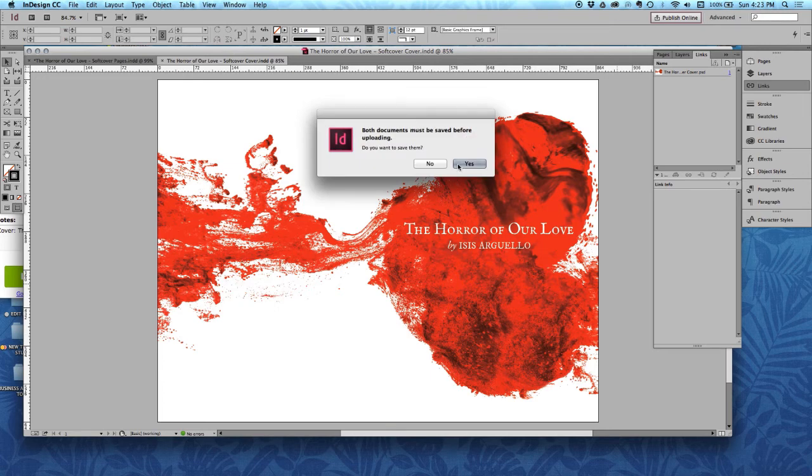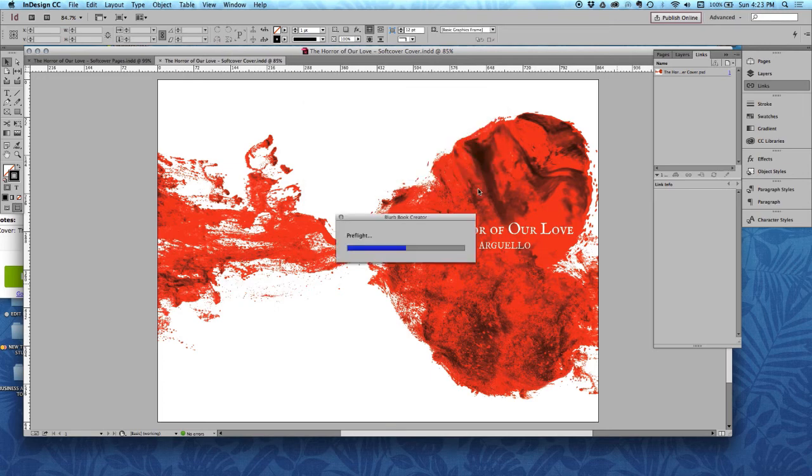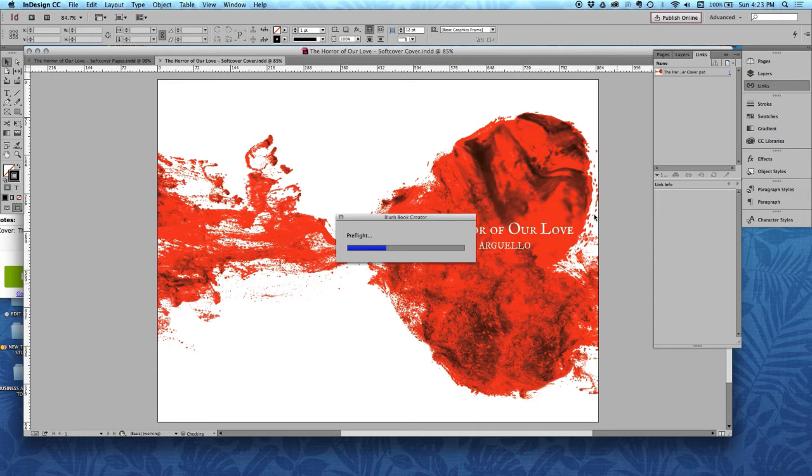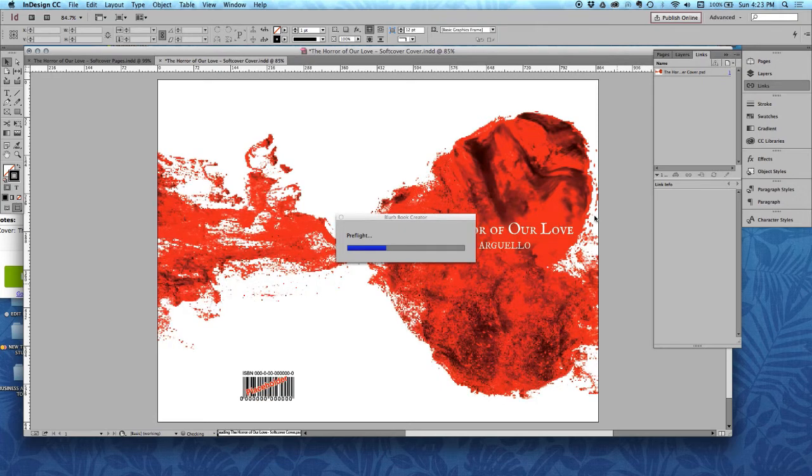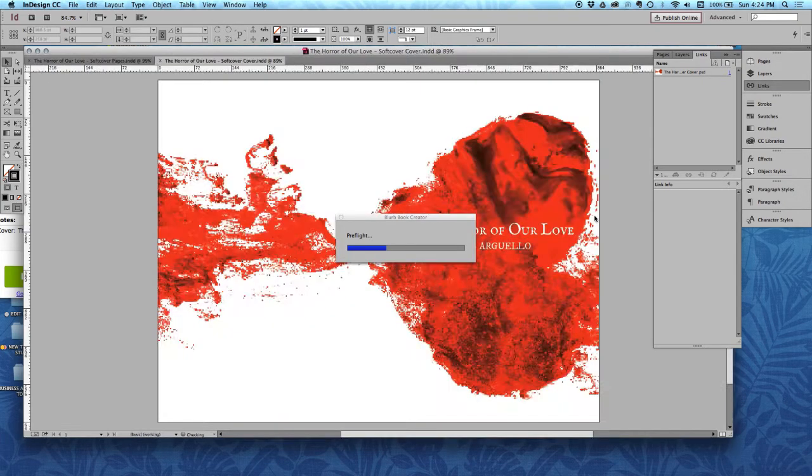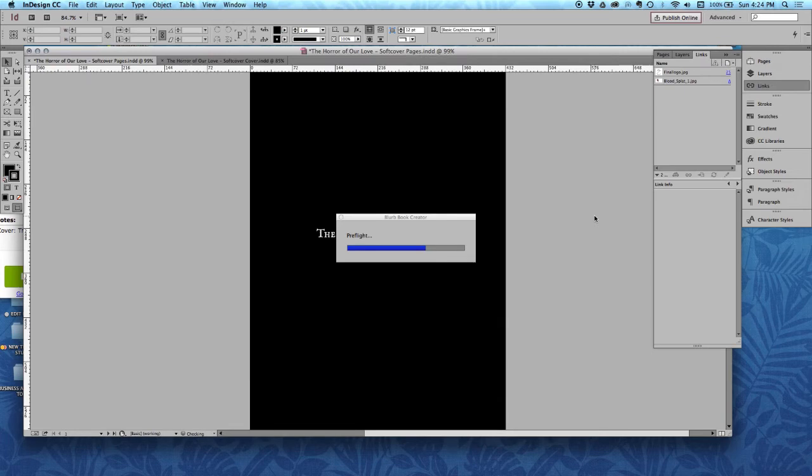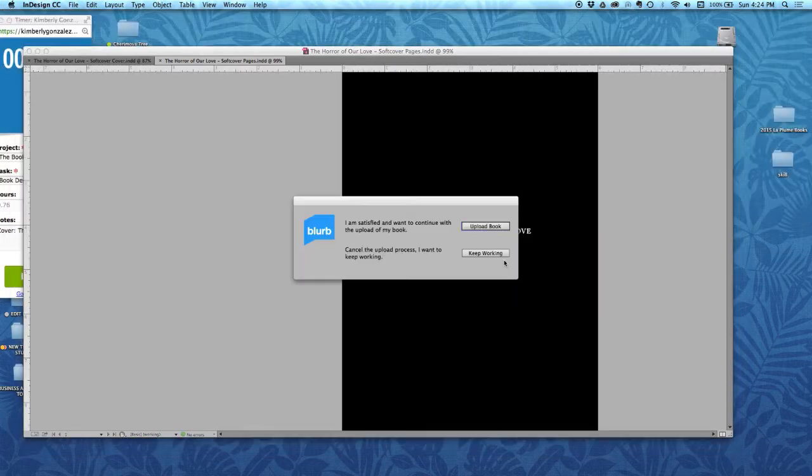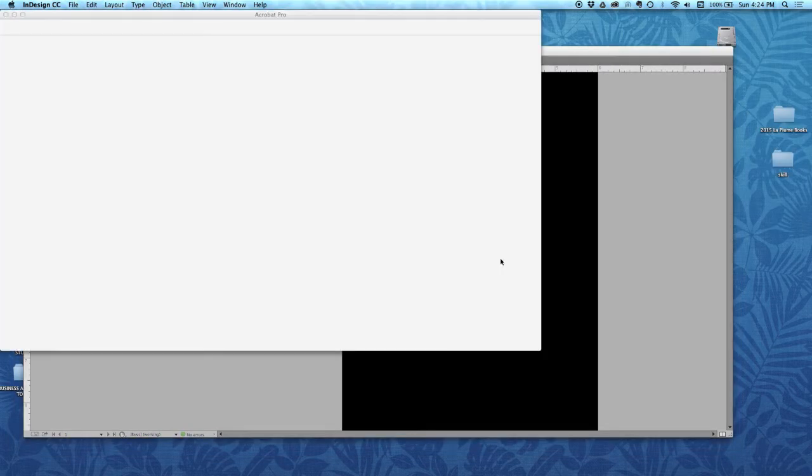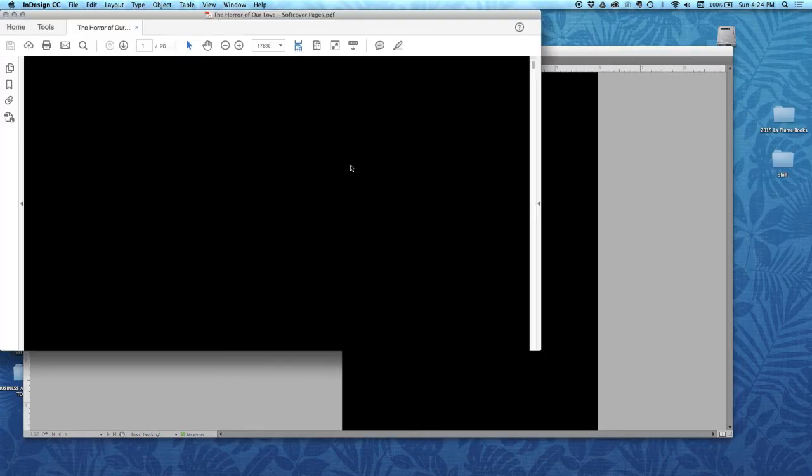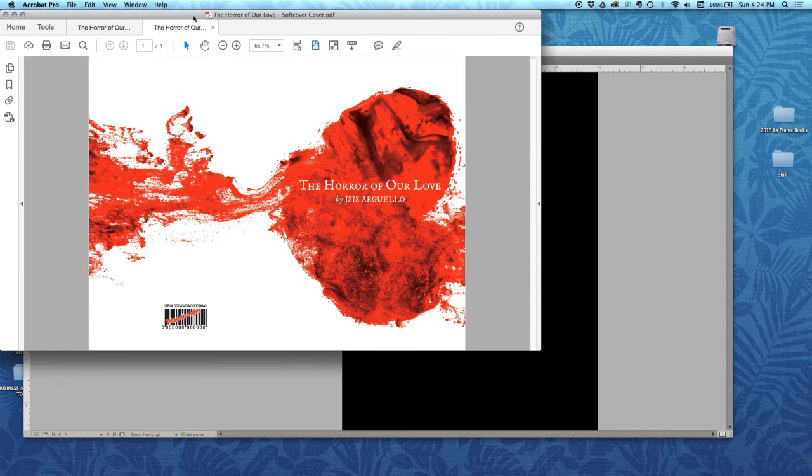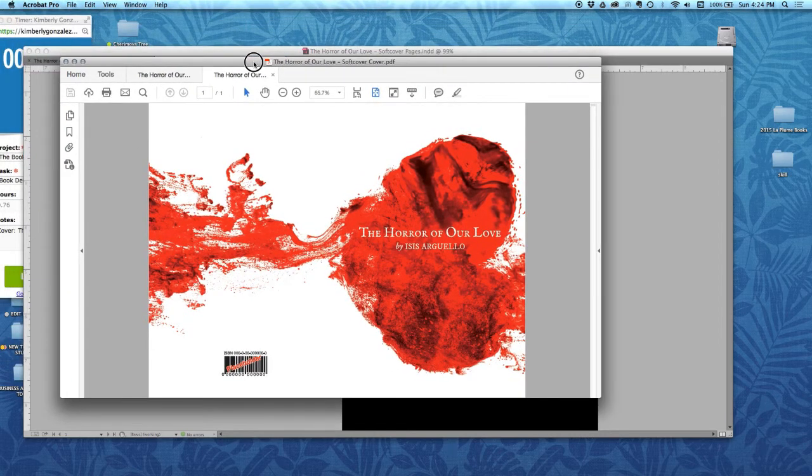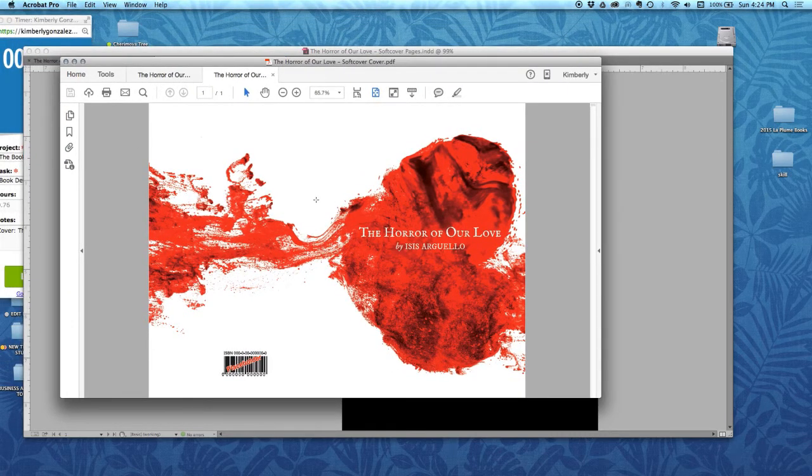And what's going to happen now, it's going to prompt you through saving the document and exporting the PDF. You can see it's putting the ISBN number on the cover. And it's going to tell me that I've passed the local pre-flight, which is awesome.